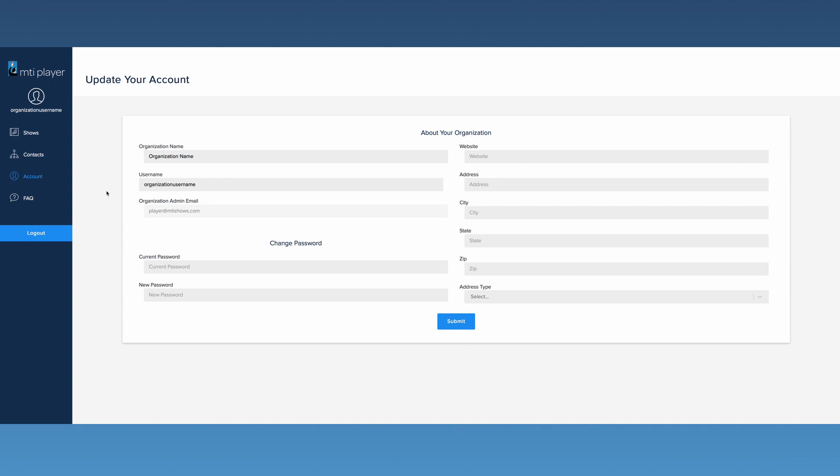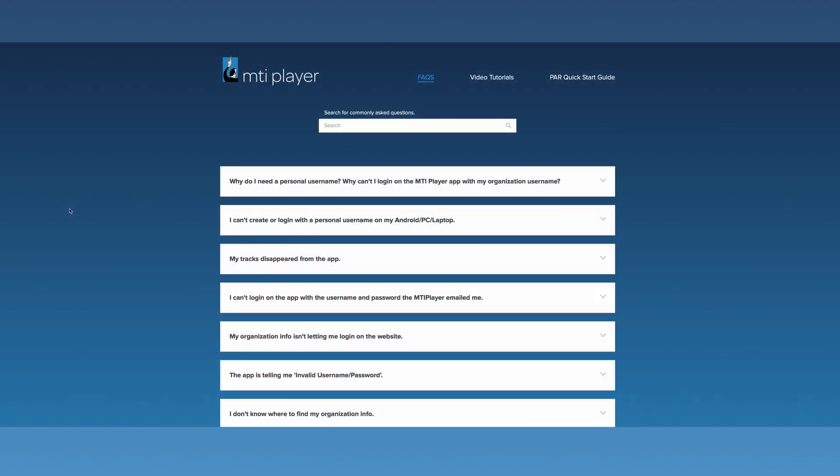The last area on the dashboard is the FAQ option. Clicking FAQ will take you to the FAQ page. Here you can find answers to commonly asked questions.